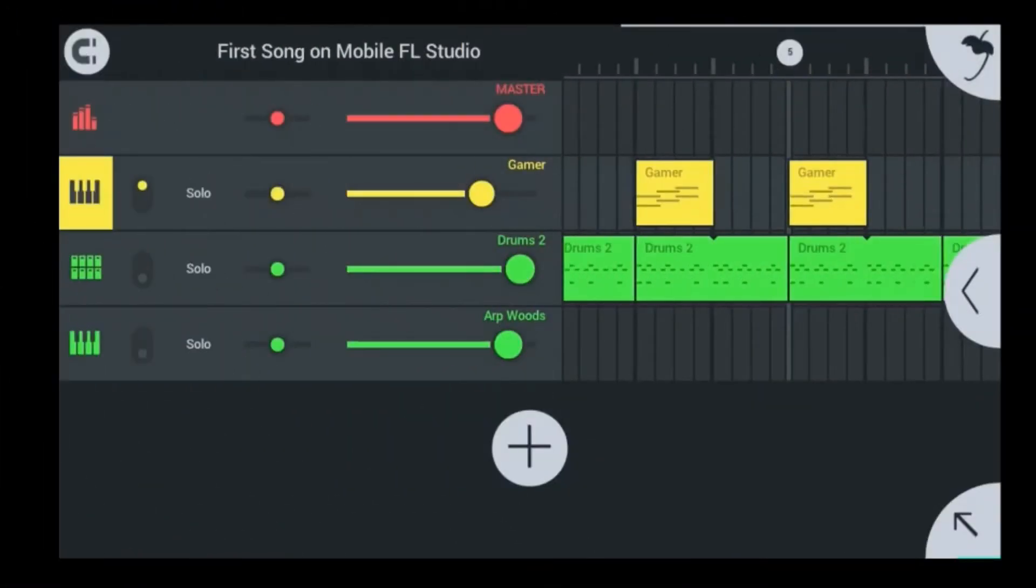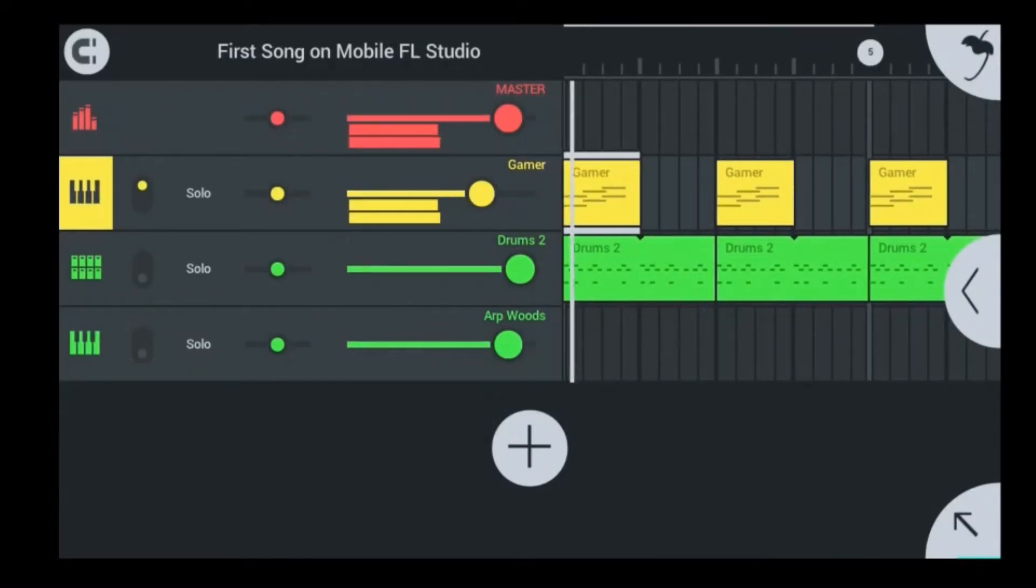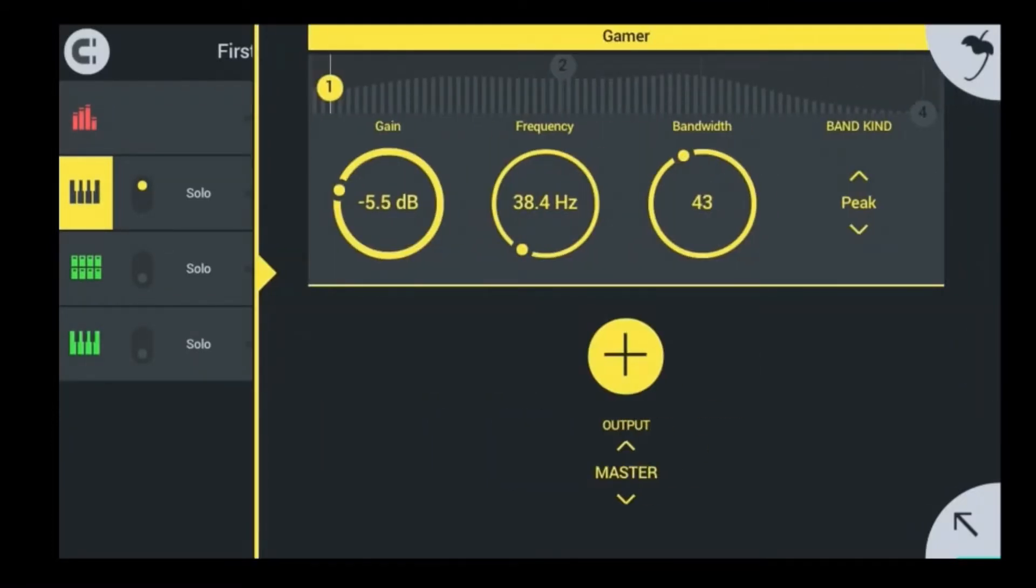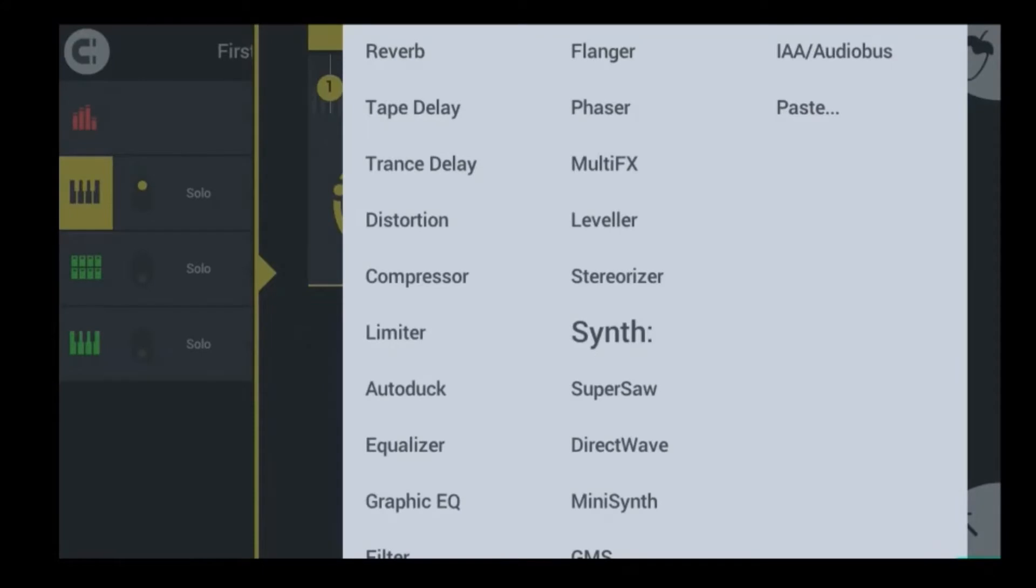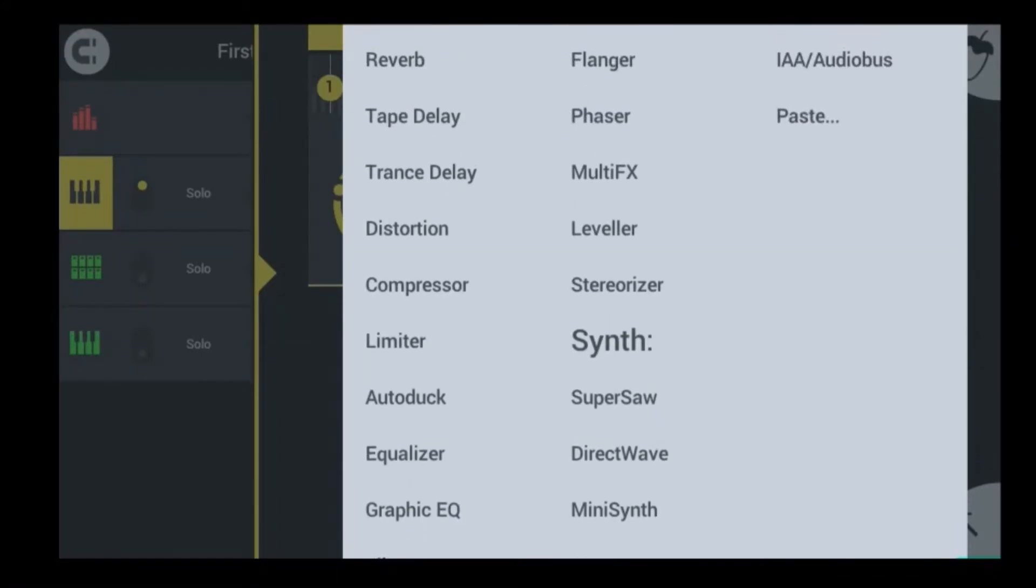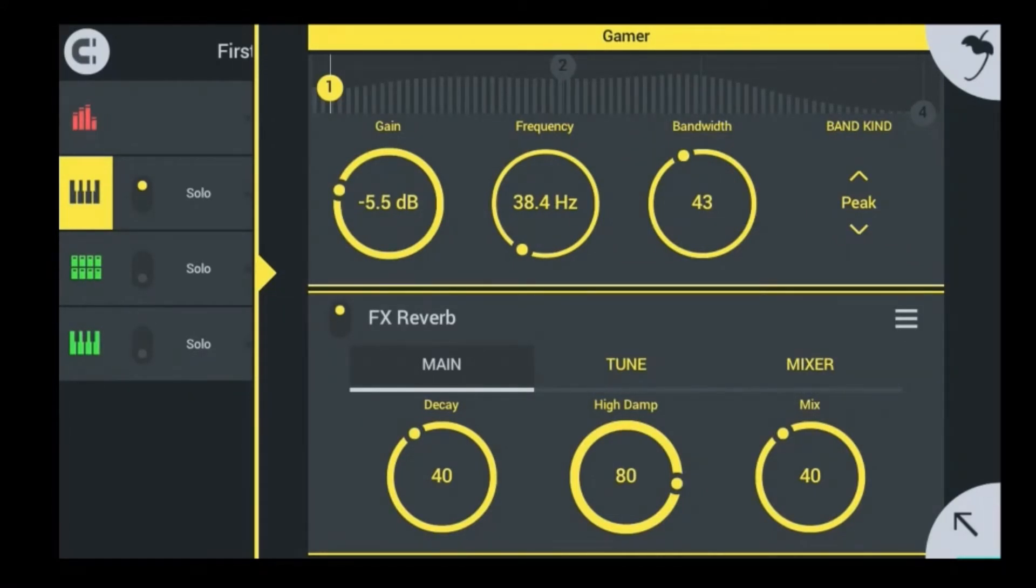Okay, so to add reverb to a melody, you want to come over onto the right side. There's a little arrow. You want to press that arrow, then it opens up plugins and stuff that you can use in the mixer. The first one is a reverb which will bring up the reverb here that you see.